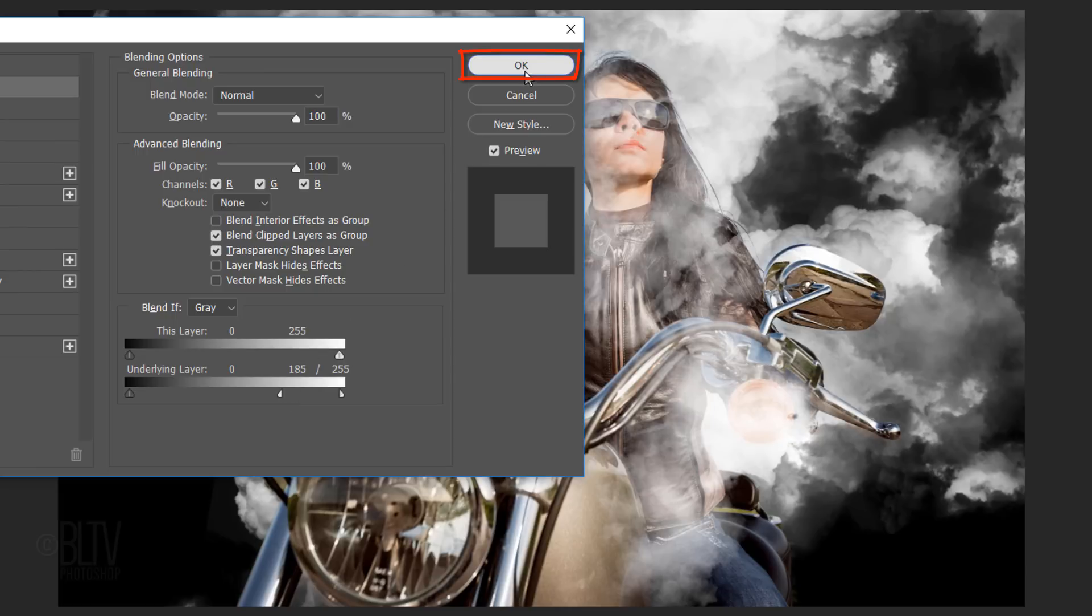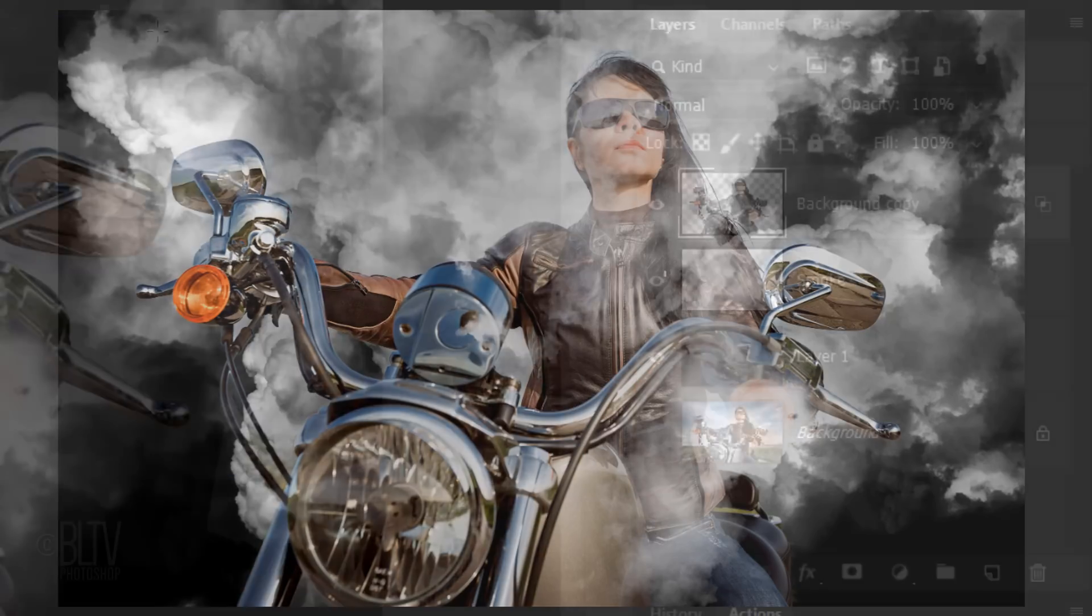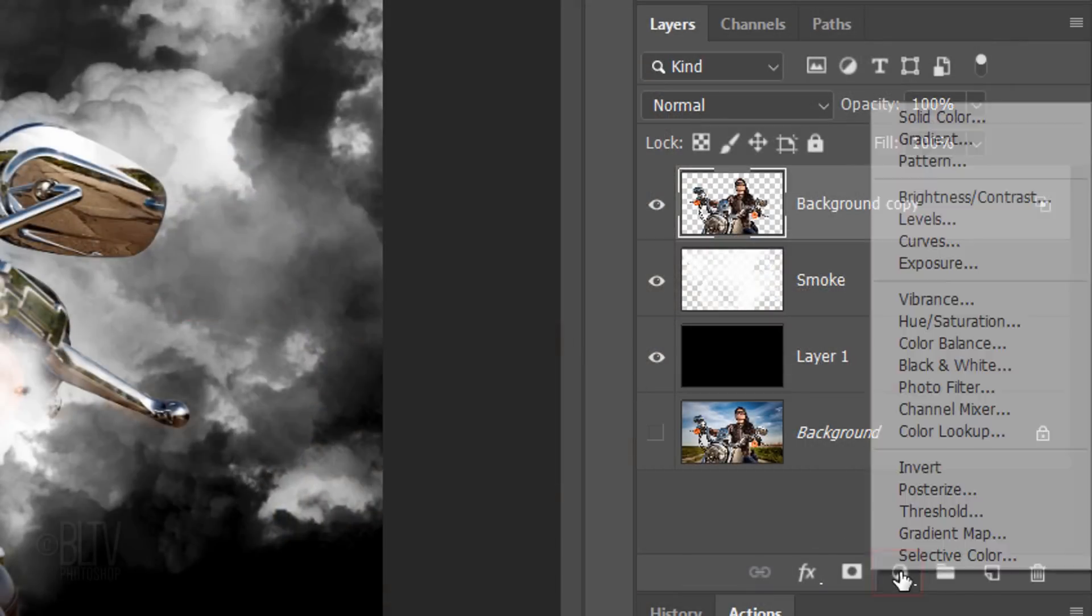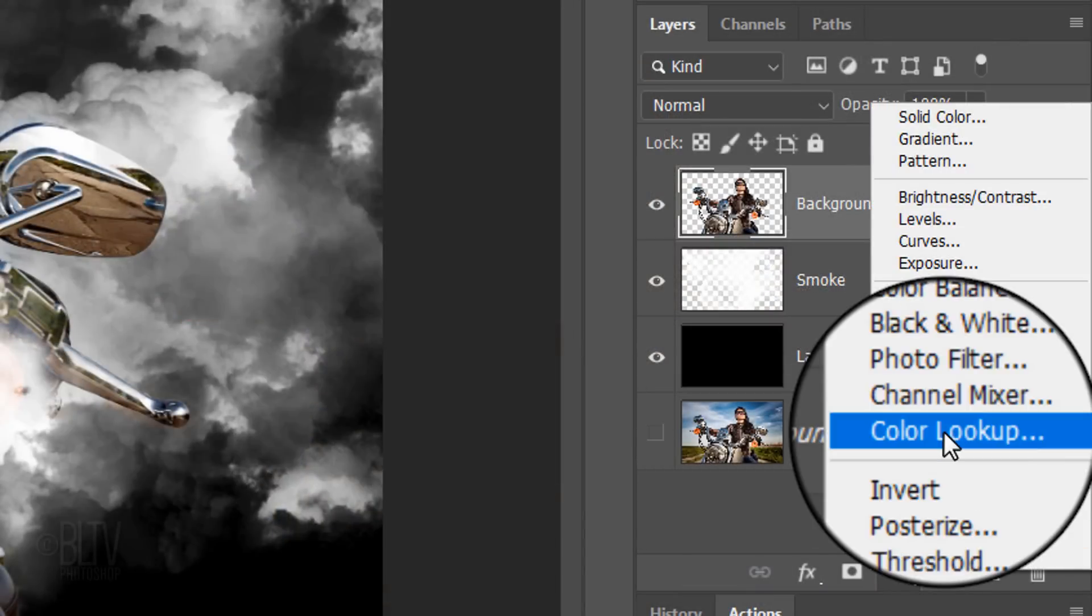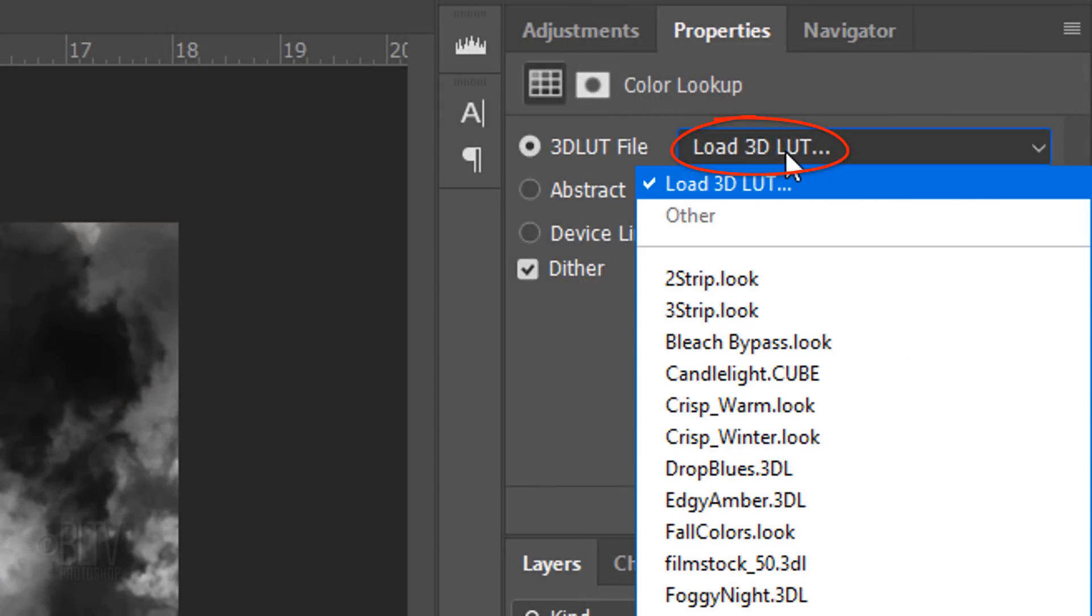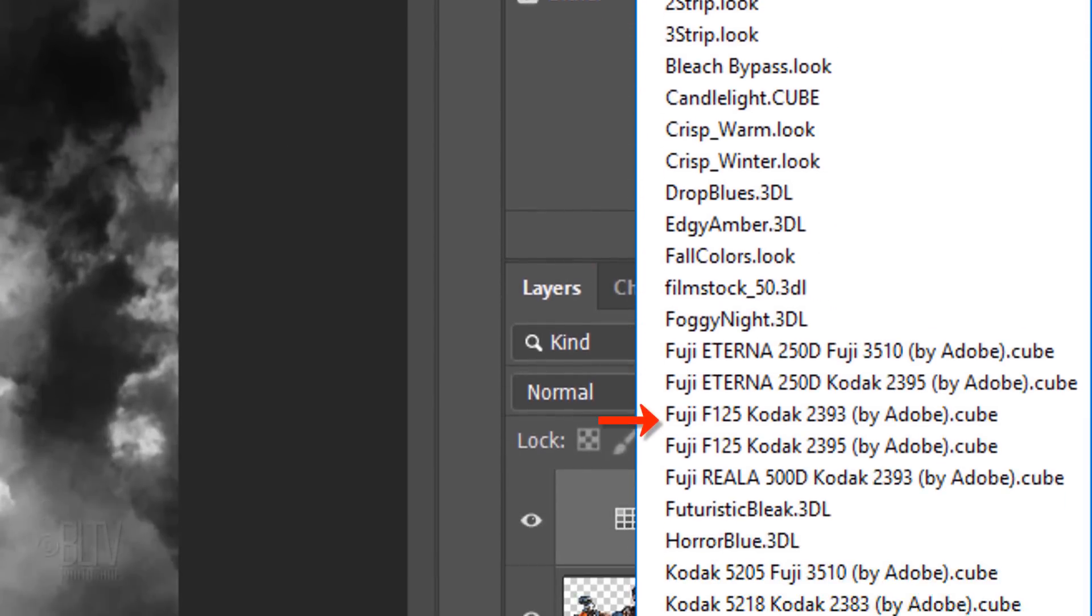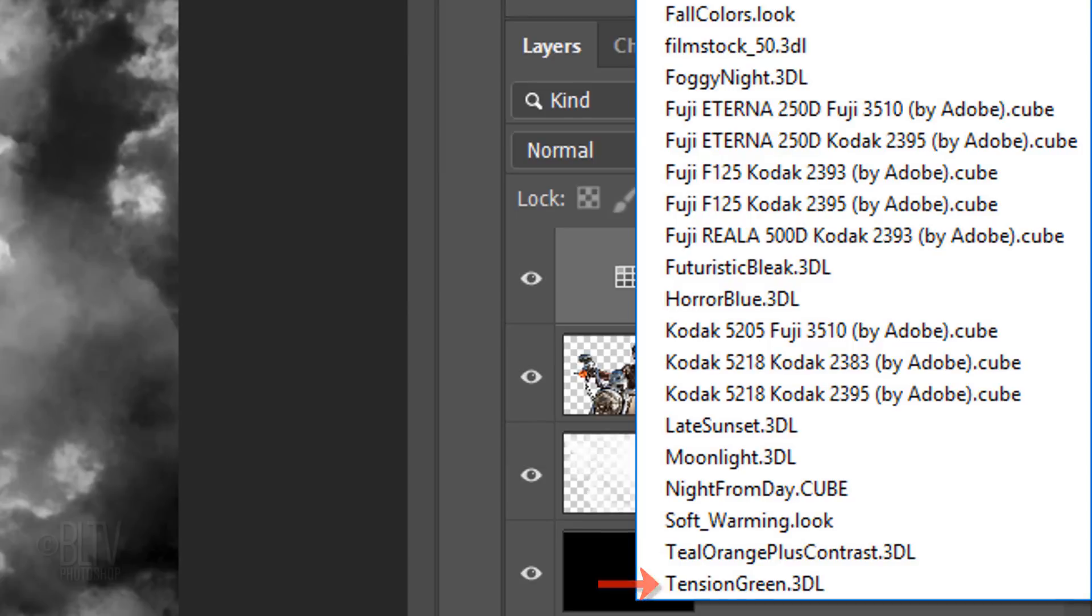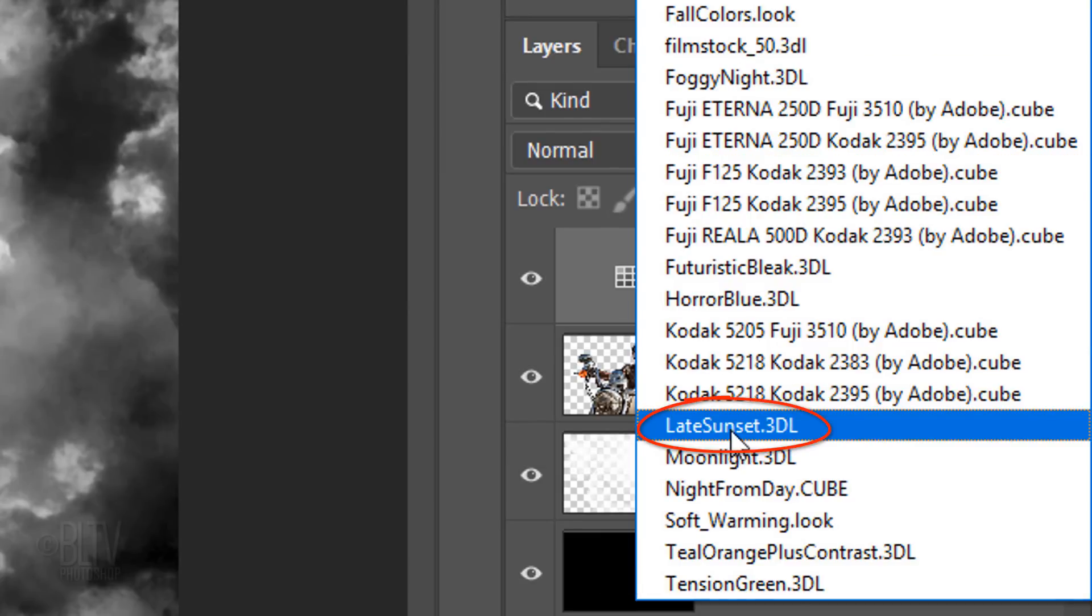If you're using version CS6 or later, we'll colorize our image by clicking the Adjustment layer icon and clicking Color Lookup. Open Load 3DLUT and feel free to click on each one to see how it looks with your image. I'll click Late Sunset.3DL.